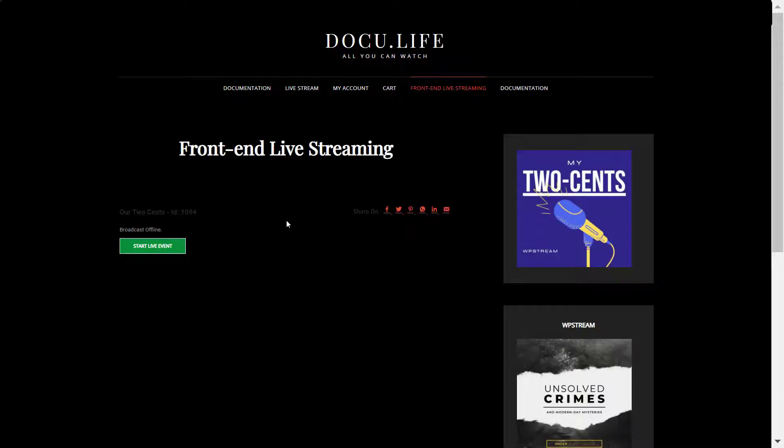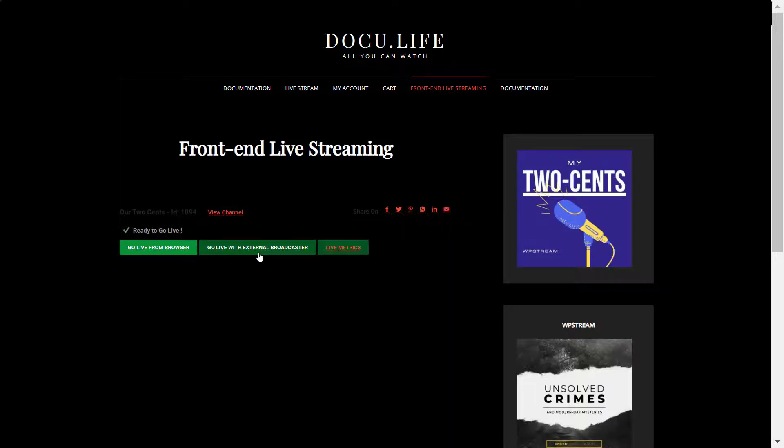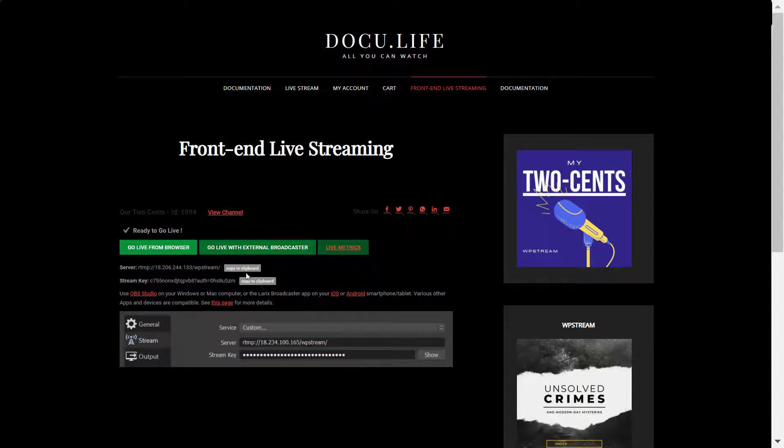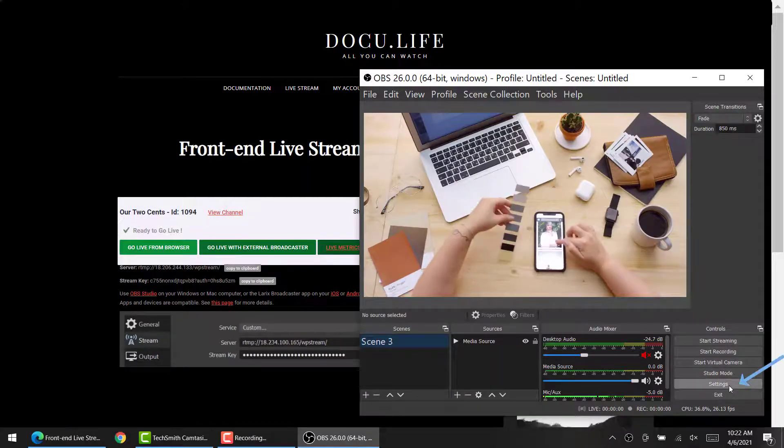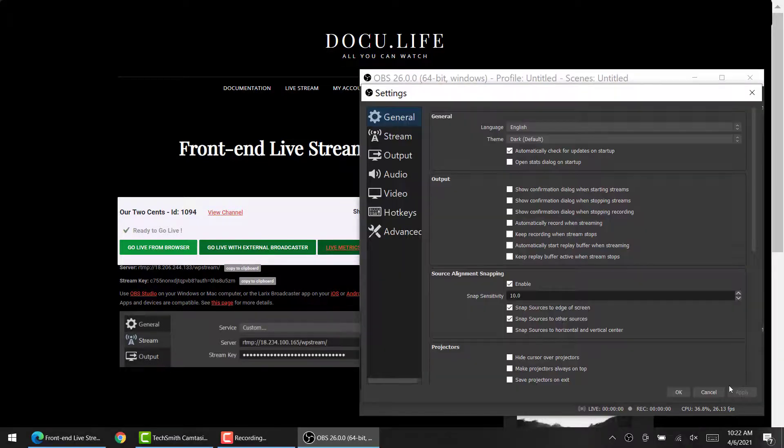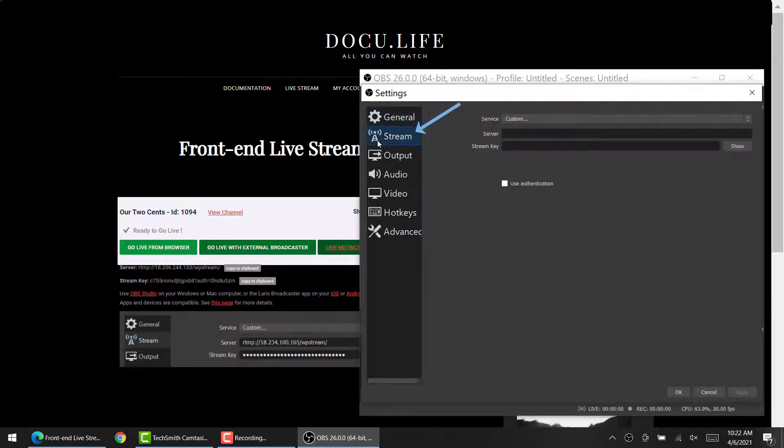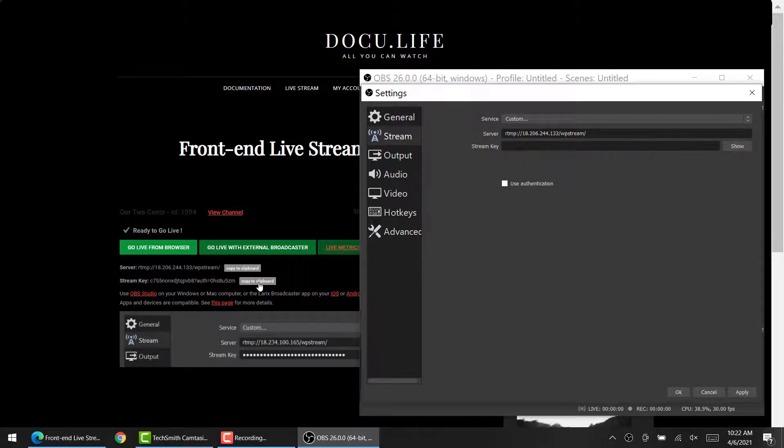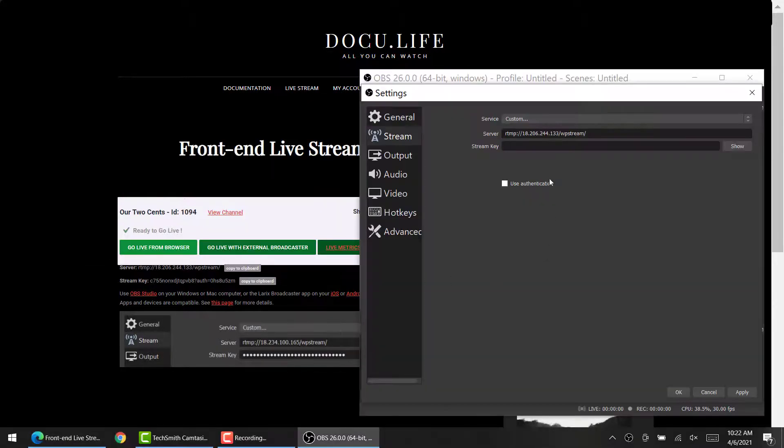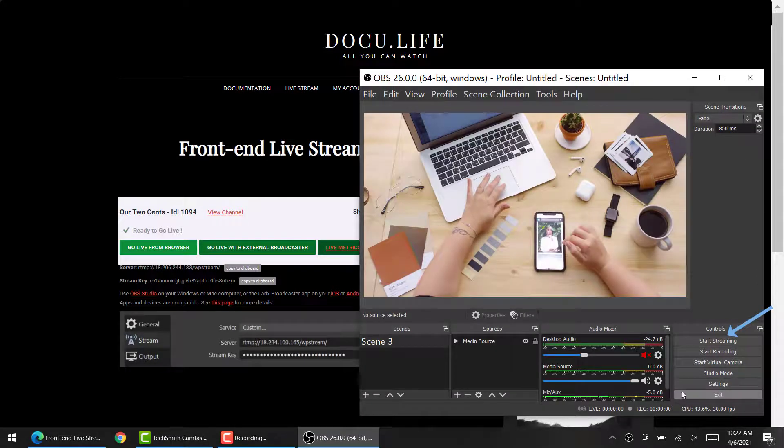Simply click on Start Live Event. Your users can either go live from the browser or with an external broadcaster. I'm going to be using OBS Studio. It is a free pro tool that you can use to broadcast live events. Click on Settings, Stream, and add the server and stream key from WP Stream as I'm doing over here. Click OK when you're done and start streaming.